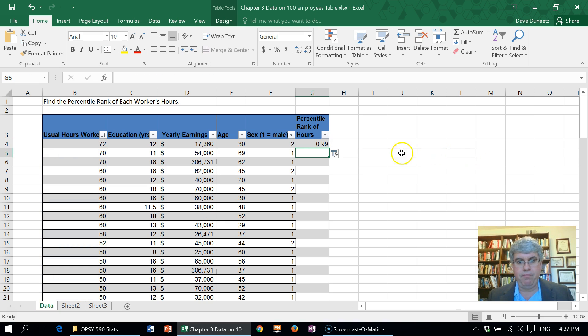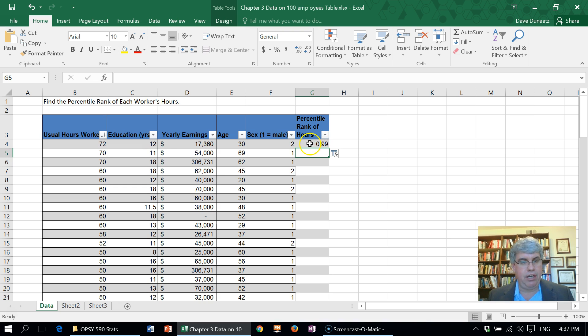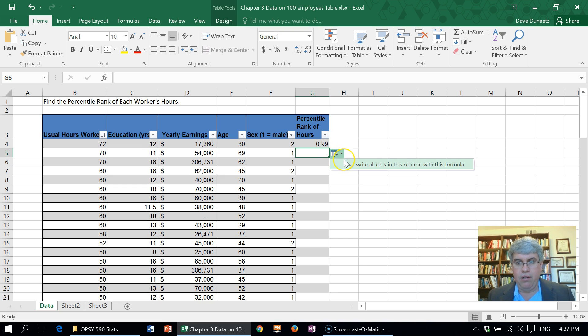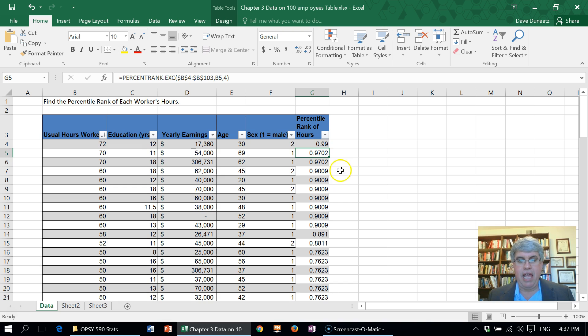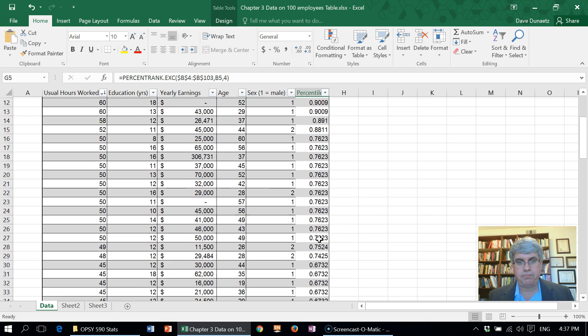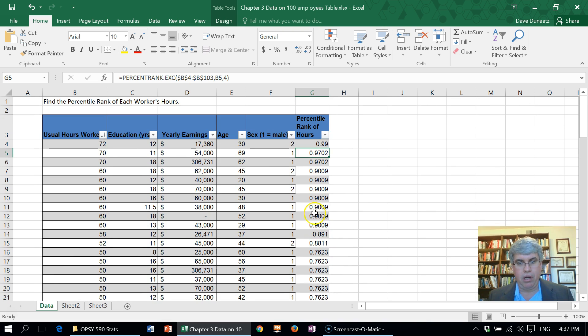We press enter and it calculated it for the first number of hours. It gives us a little function box there: overwrite all cells in this column with this formula. That's what I want to do, so I'll do that and there it gives us a percentile rank for all of our numbers.